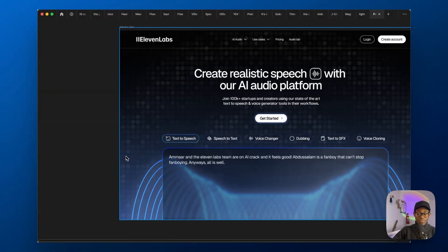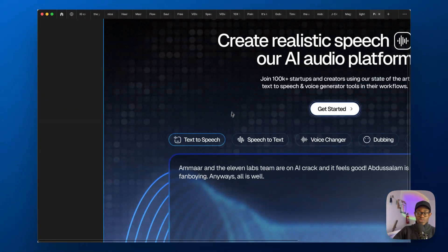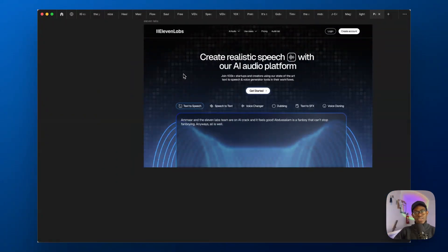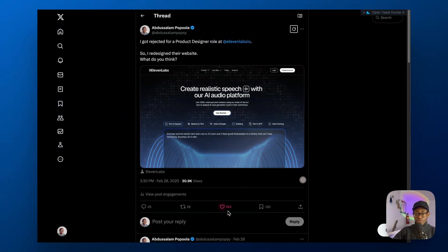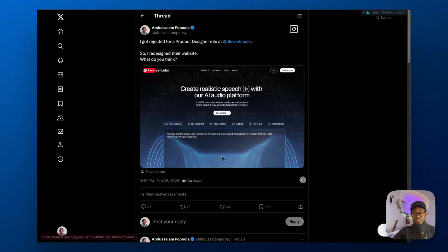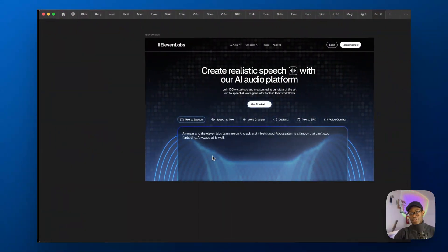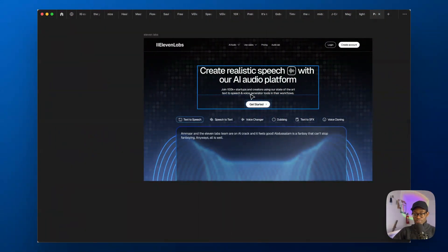Hey guys, what's up? I'm going to show you how to make this background pattern right in Figma. It has some wavy opacity changes and so much more — a very interesting concept. I made it on Twitter and it blew up to 740 likes, which is crazy. It was my viral post and I was really surprised. Let me show you how it works and how to do it.